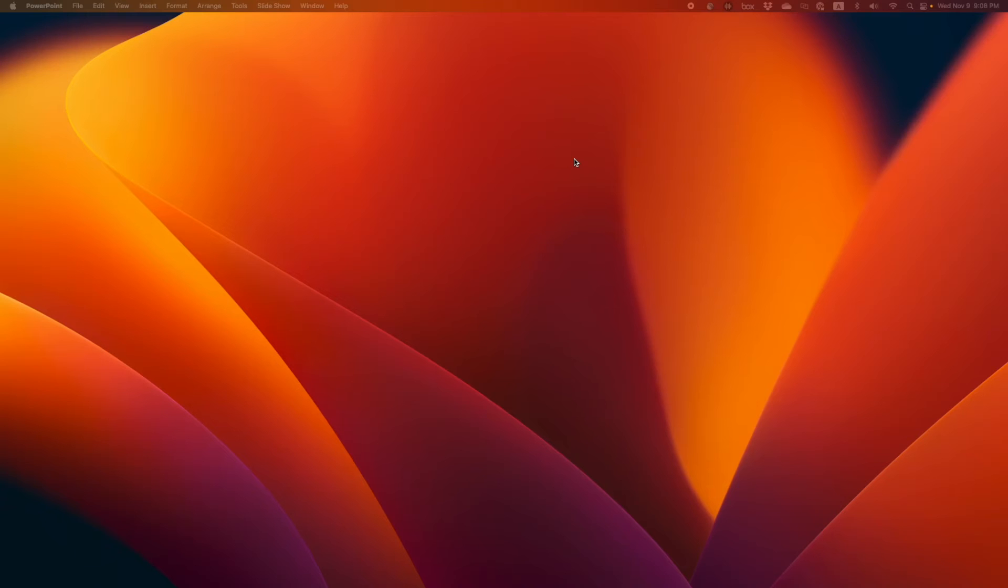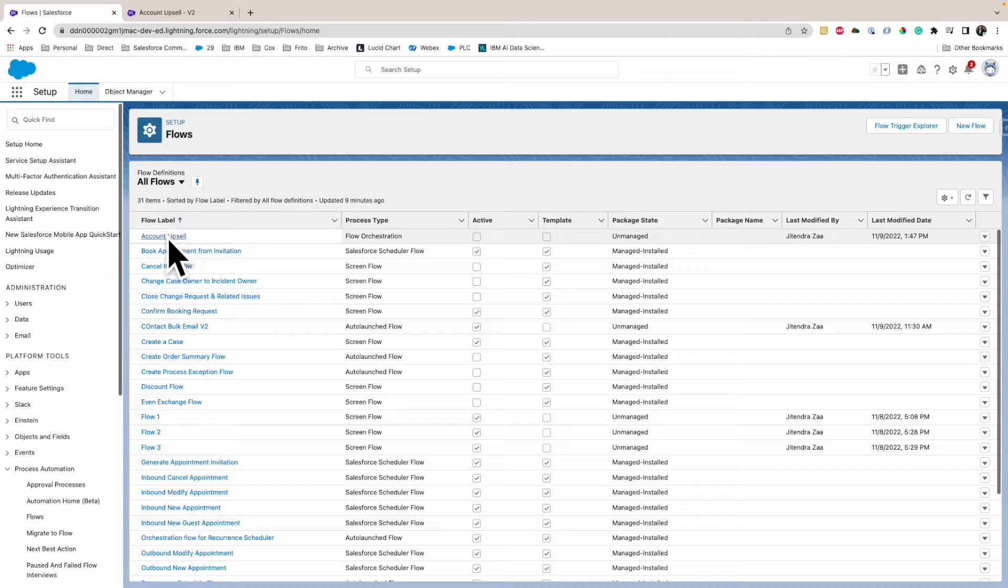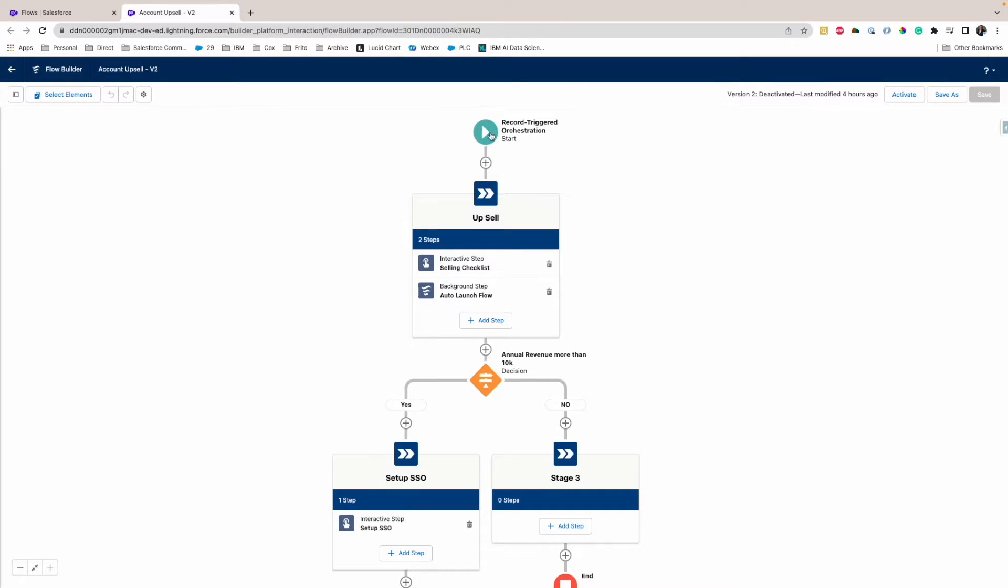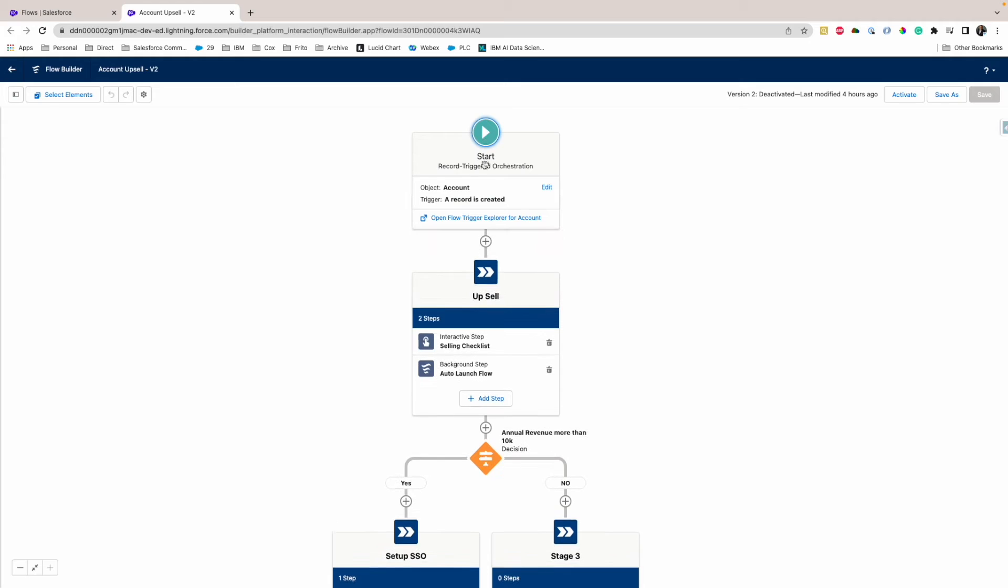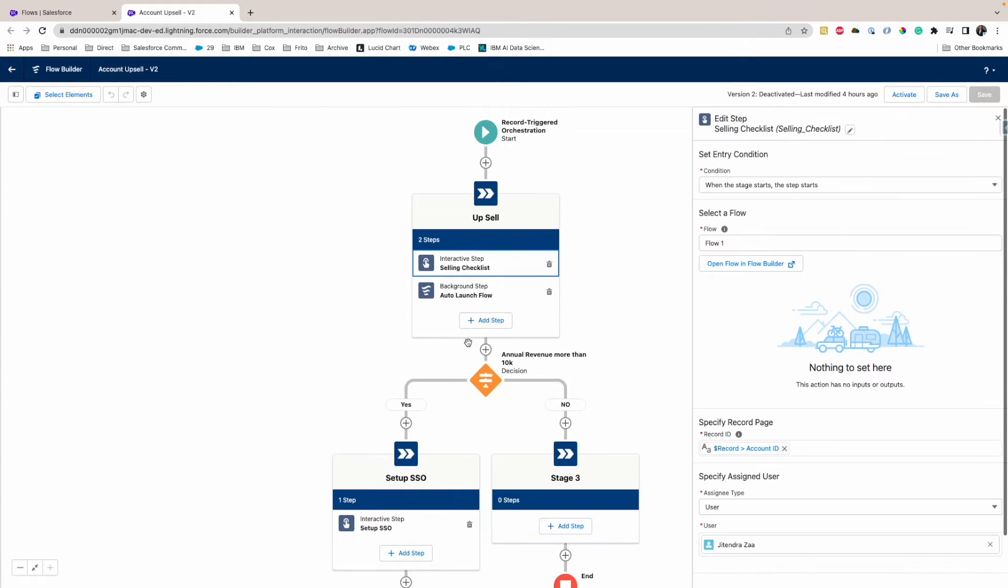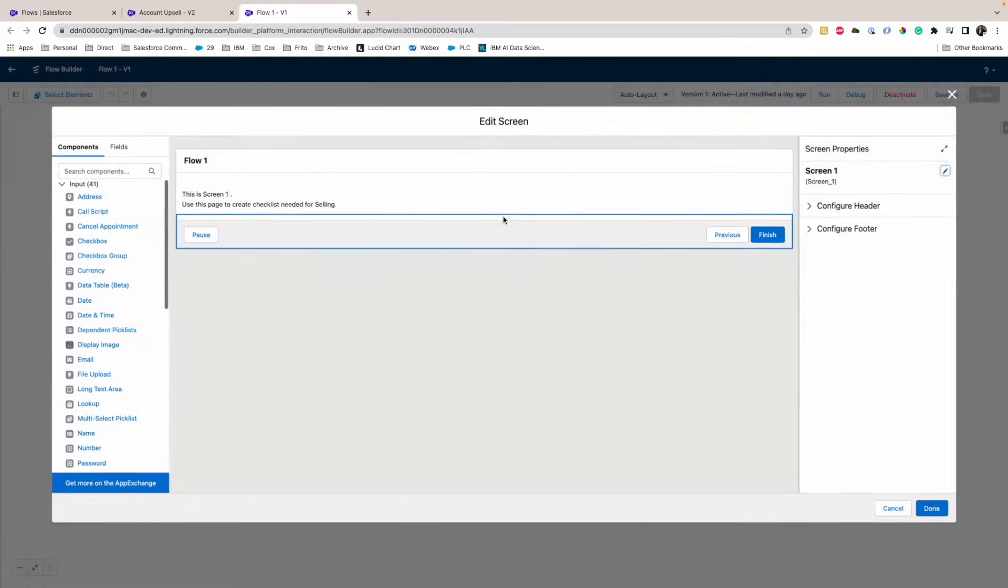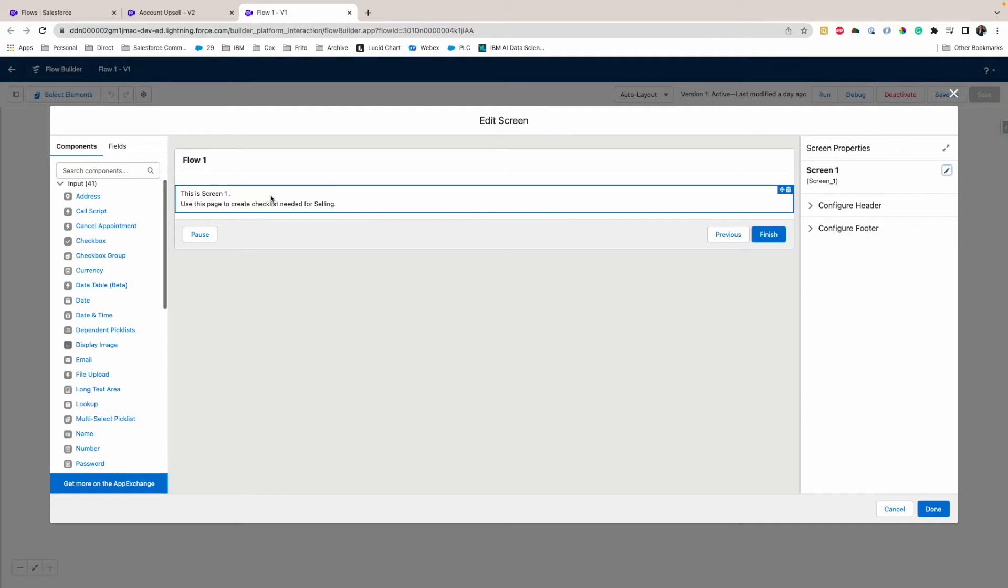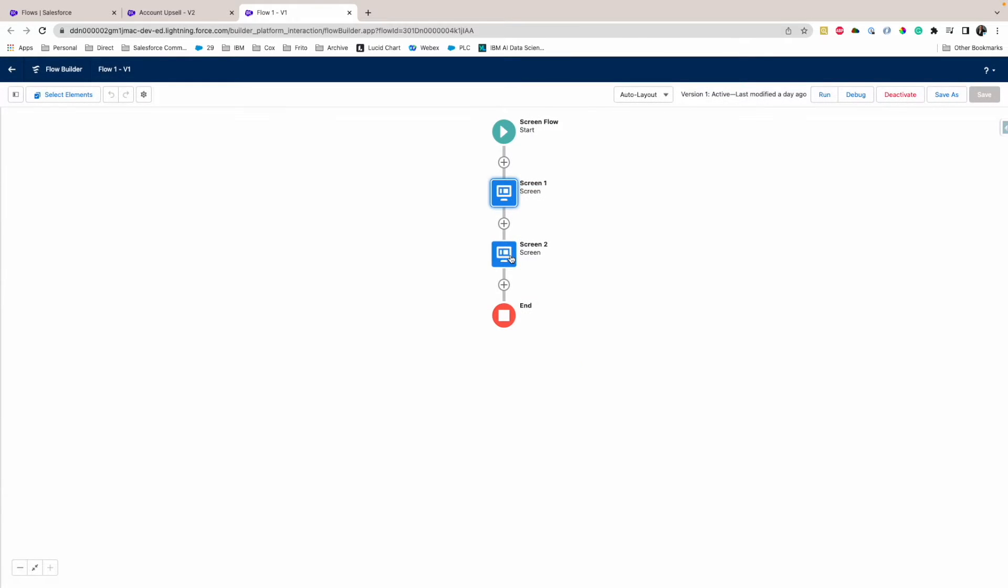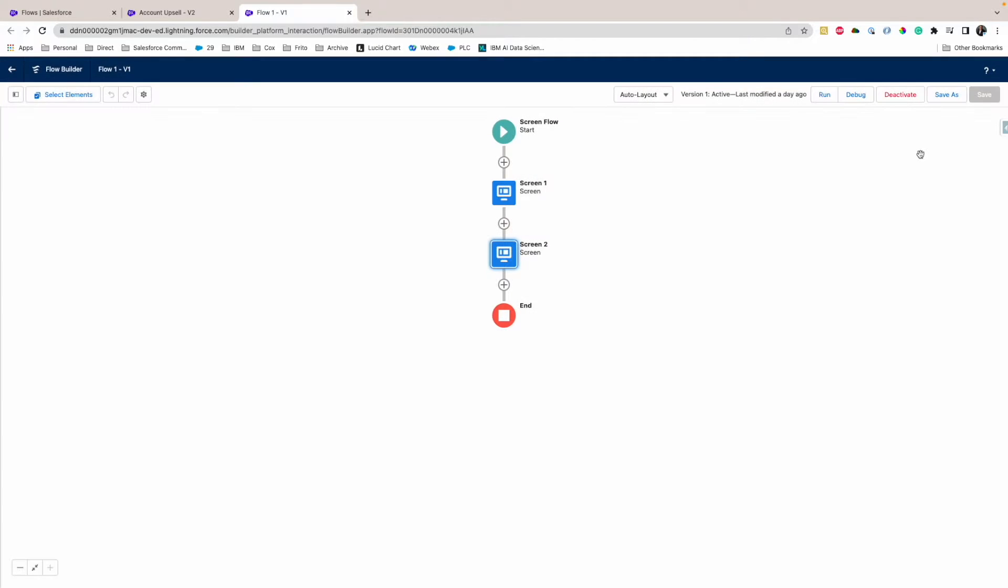So let's go quickly on the demo. What I have done is I have created an orchestrator on the account record. So whenever the account record basically gets created, I have a screen flow, and the screen flow has very extremely simple content. Just two screens: screen one says hey this is screen one, it can do something, and this is screen two and it can do something.